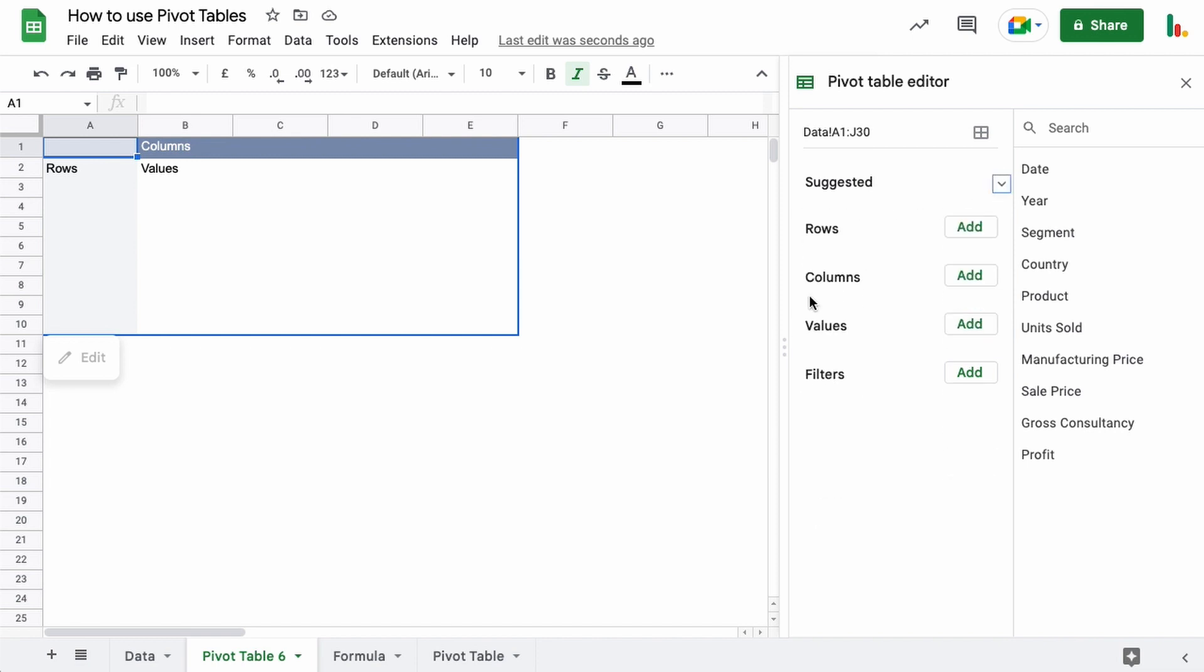The pivot table editor has these four elements: rows, columns, values, and filters. We're going to use rows to put information in here, columns, and then the values in the middle. And the filters can be used to just isolate certain pieces of information.